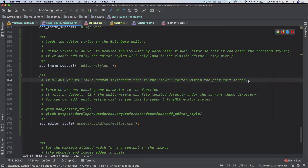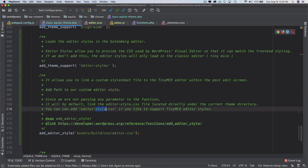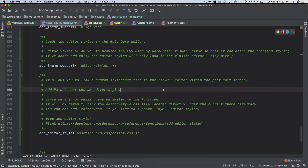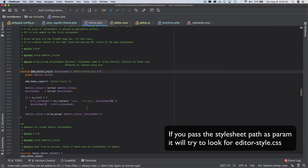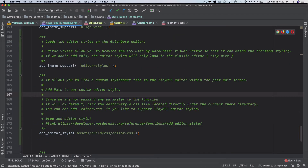The add_editor_style function is asking for the path to our custom editor style, and you can change it according to your needs. By default it links editor-style.css, but since we specified editor.css it will use that instead.